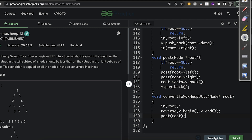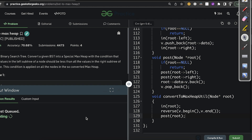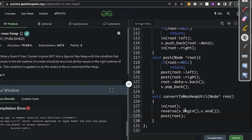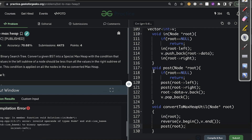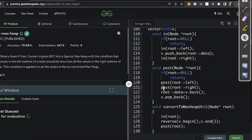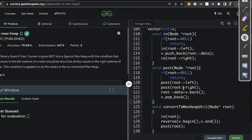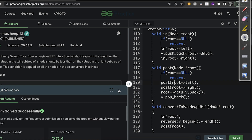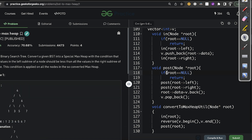We compile and run the code — there was one minor error at line 113 which was fixed. After recompiling, there are no more errors. We submit the solution and it passes successfully.